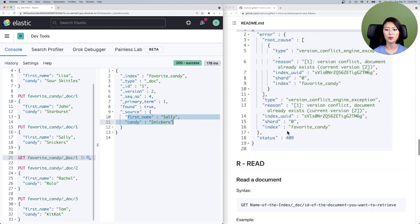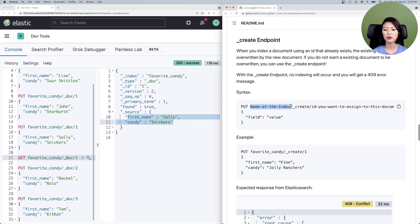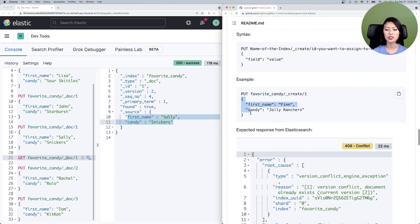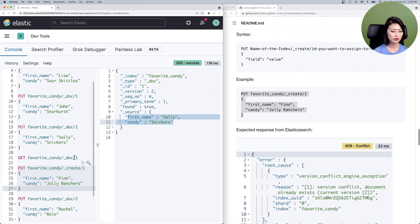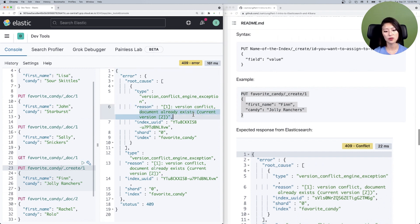To prevent accidental overwrites, you can use the create endpoint. Scroll up to the create endpoint section in the repo. The syntax is: PUT followed by the name of the index, then the create endpoint, then the ID to assign. In our example, we're putting a document into the favorite_candy index with an ID of one — but if the ID already exists, don't do anything, just throw an error. Copy and paste this request into the console, select and send. You'll see a 409 error stating the reason as 'document already exists.' This is exactly how the create endpoint is supposed to work — it provides a safeguard so you don't accidentally overwrite your document.